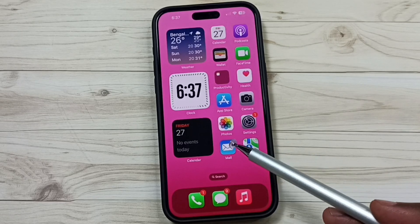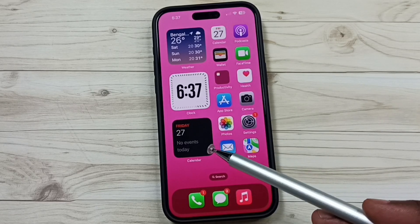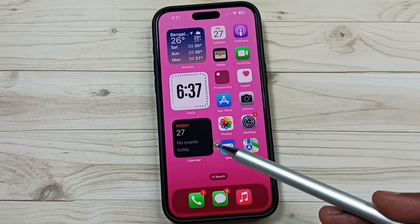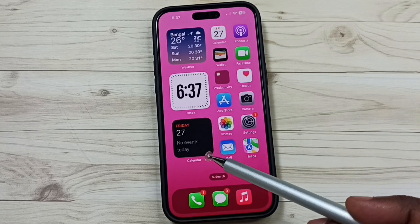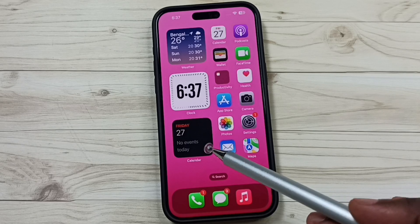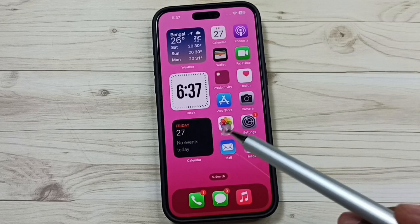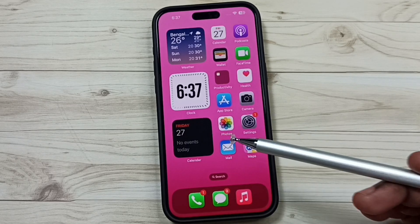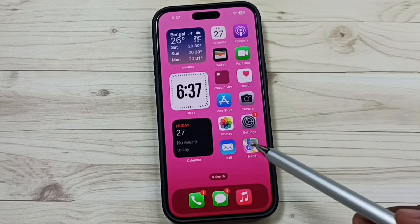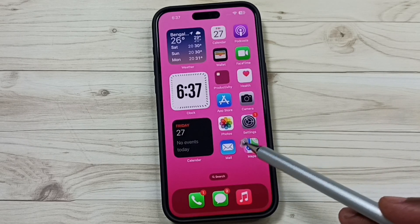Hi friends, in this video I will be showing two methods to uninstall or delete apps permanently on iPhone. Please don't forget to subscribe to this channel, and please like and share the video.